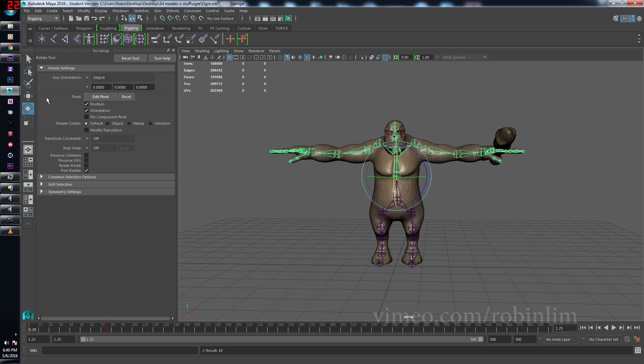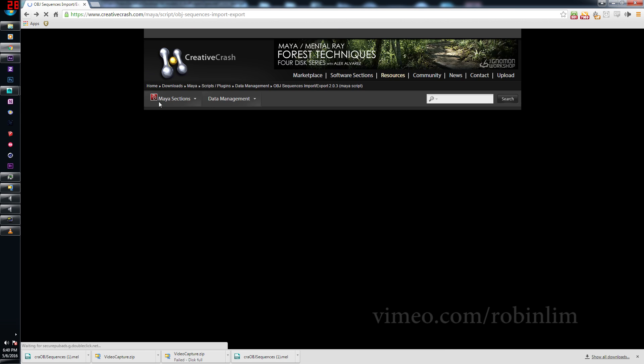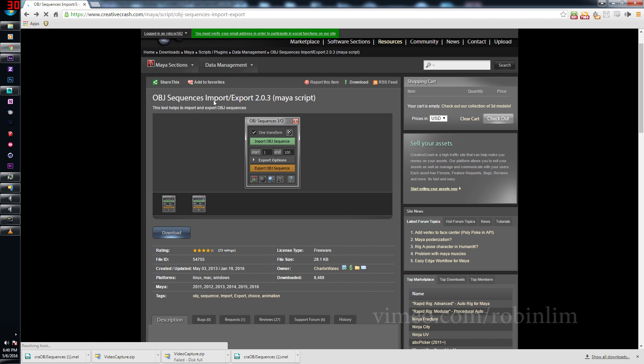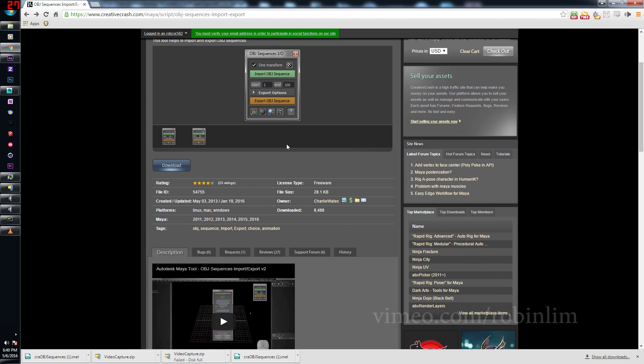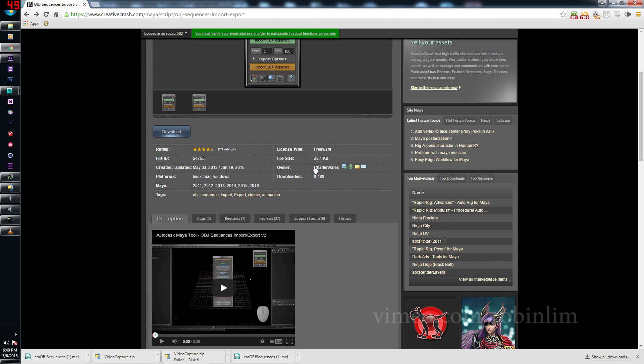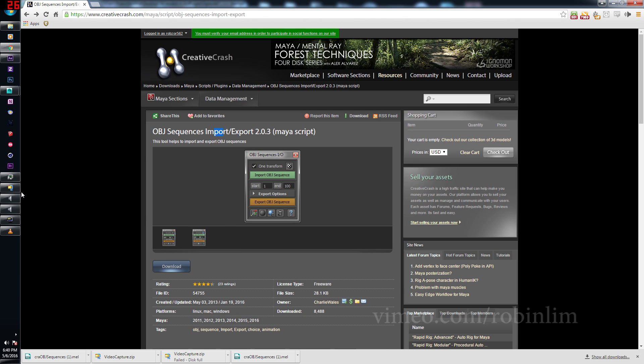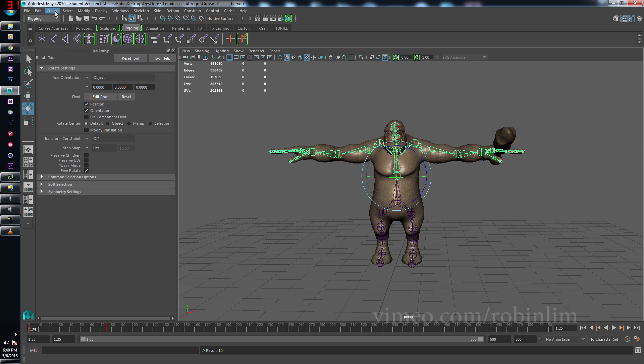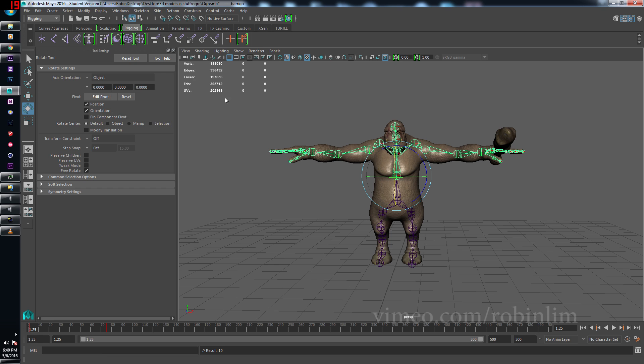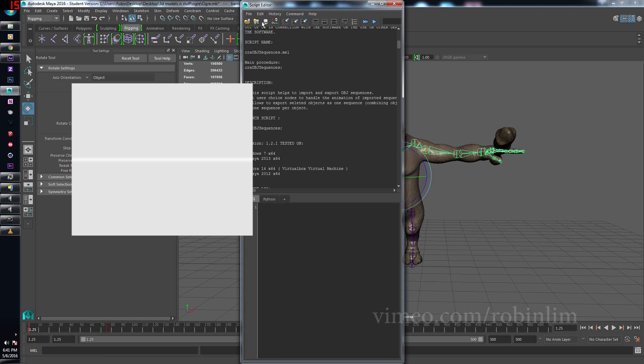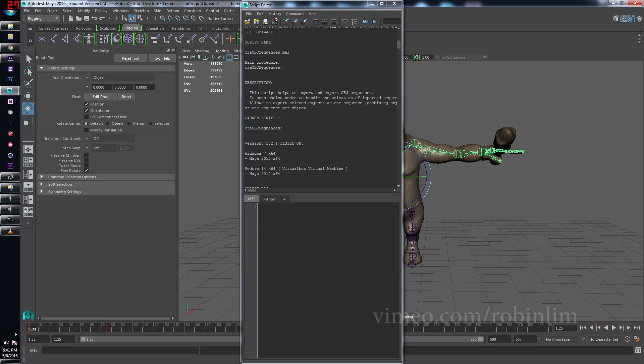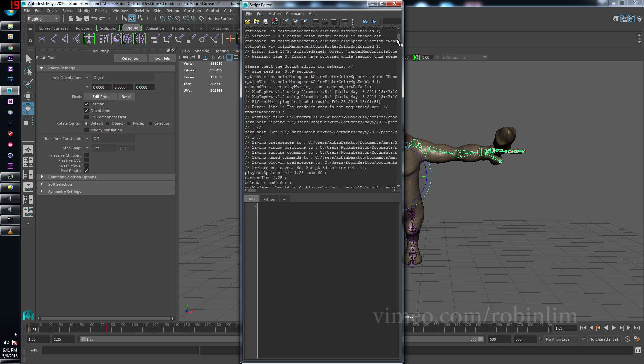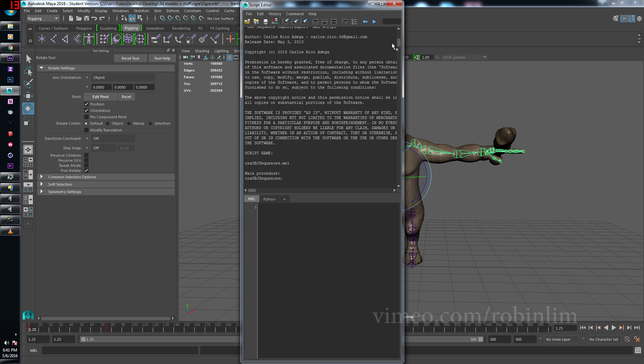However, Maya does not support native OBJ sequence exporting. So what you have to do is come over here to creativecrash.com. I'll put the link in the description. Get this OBJ sequence import and export made by the good old Charlie whales for free. Get that and come back into Maya. You're going to want to go to Windows, general editor, script editor. Ignore this for now. So let's go here. Get this script that we downloaded. You want to scroll down, look for main procedure. And then this is the one you want to copy. Make sure you copy nothing else.